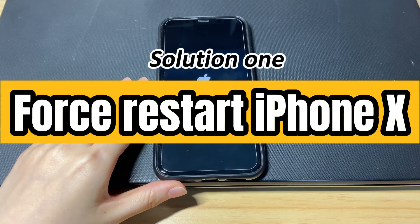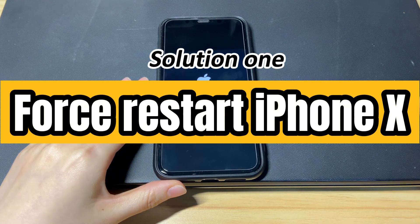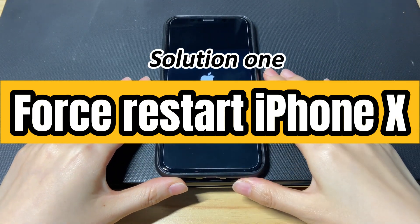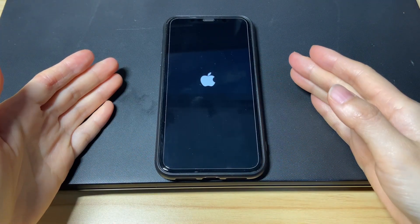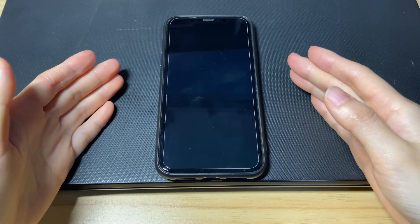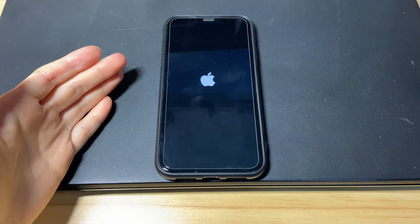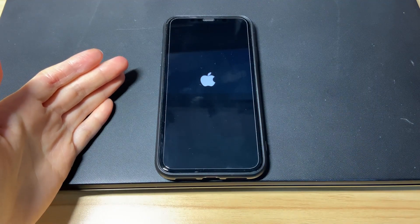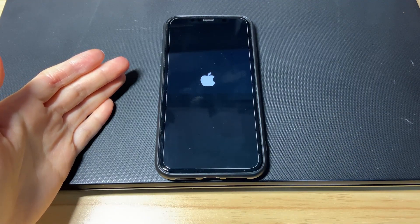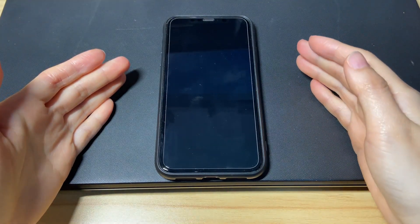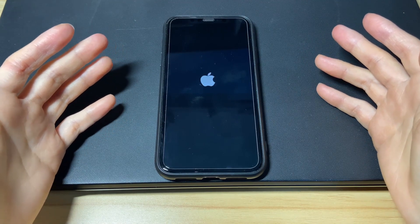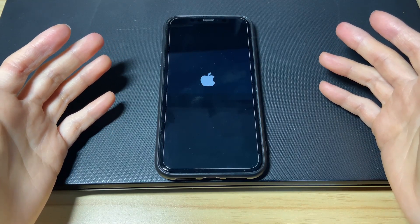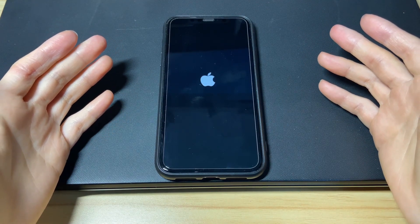The first method is to force restart iPhone 10. When your iPhone 10 keeps turning off and back on randomly and constantly, do a forced restart. You can do this wherever you are — no computer is required. It can just be done with a combination of button presses.